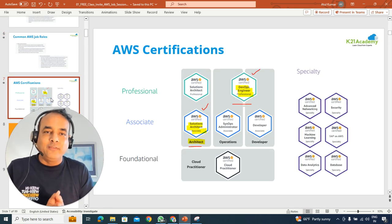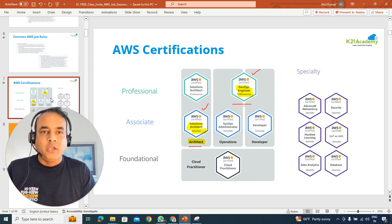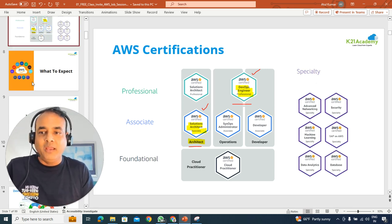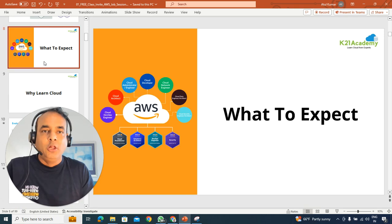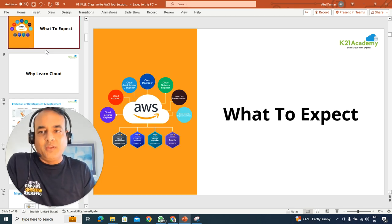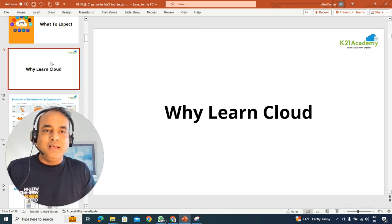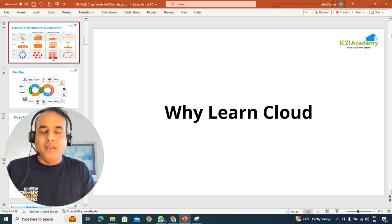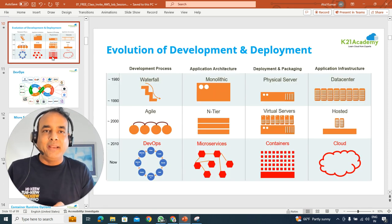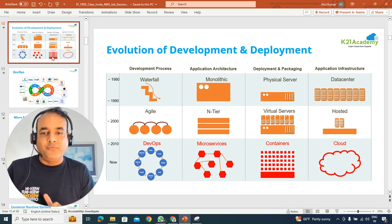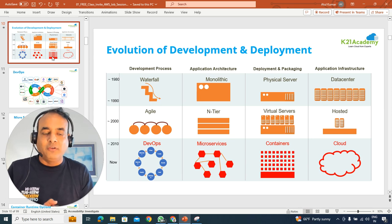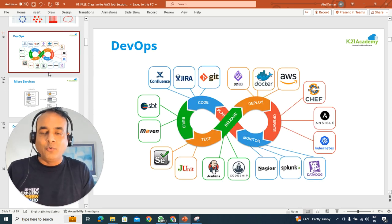We'll also be talking about certification. So if you're preparing for any AWS certification, this will be helpful as well. What you can expect in this free class? We'll begin with why you should be learning cloud and how development and deployment have evolved over time right from DevOps, microservices, containers, and cloud.